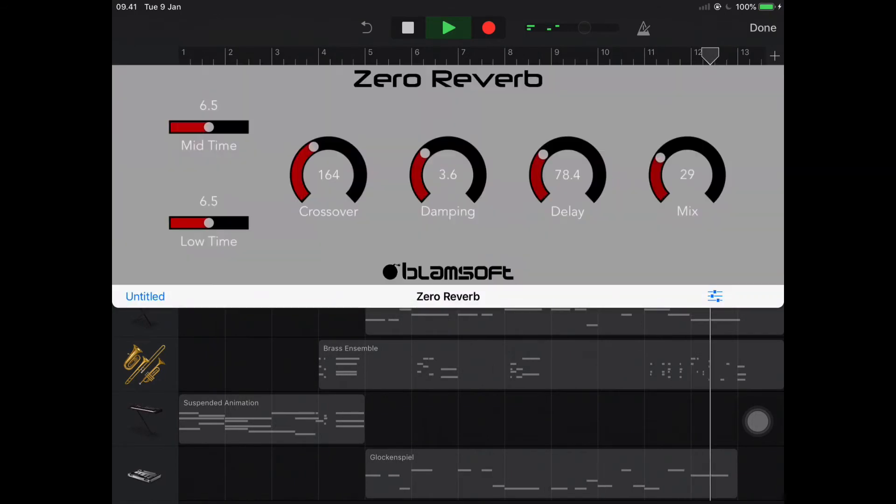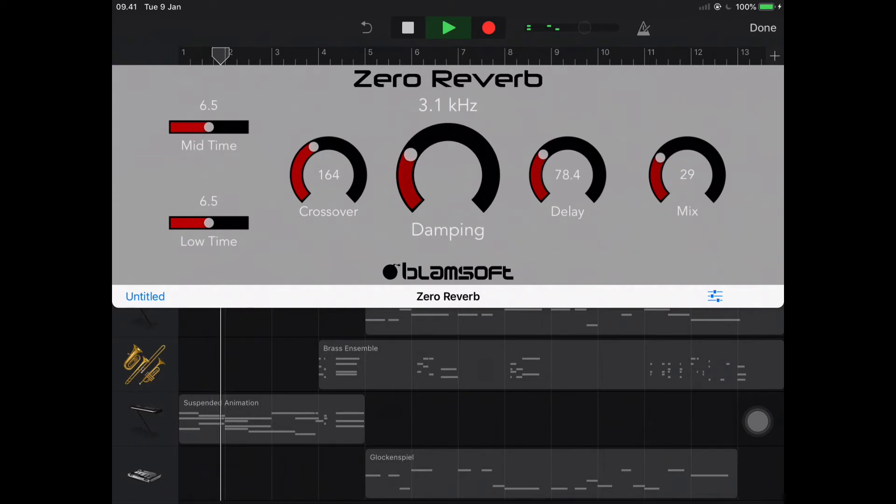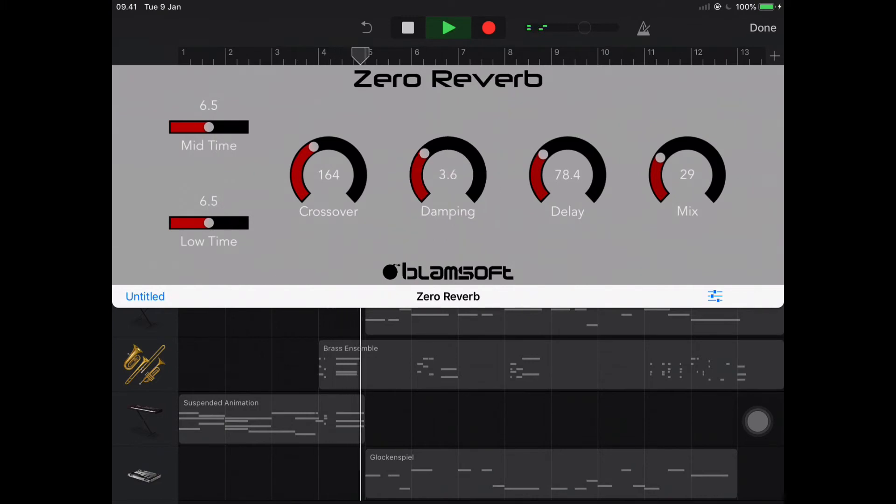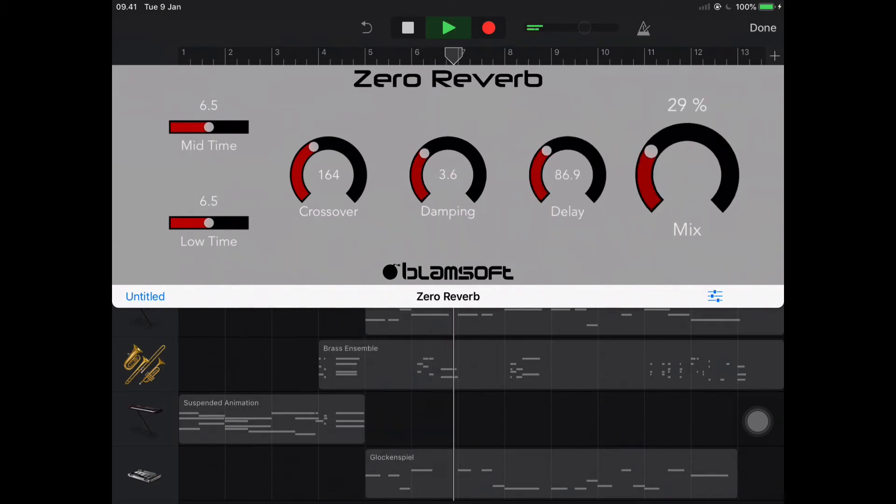And let's dive into the plugin by clicking the Zero Reverb and then you can edit. So you can edit the damping, froze, over delay, mix, mid time, low time.